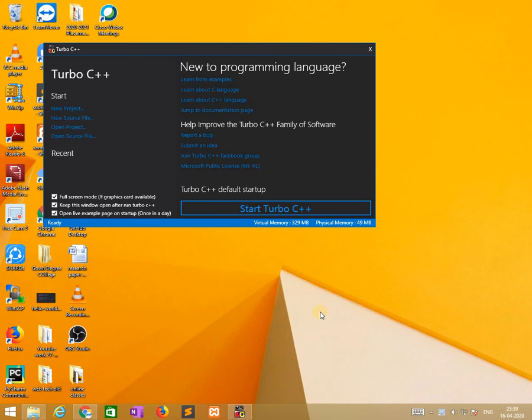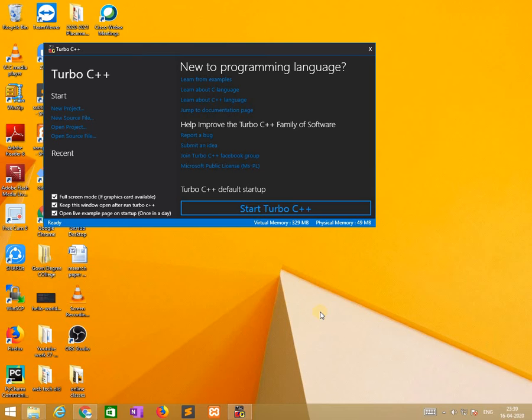Now we are learning assignment and increment by decrement operators practically in this session. In the next two videos we will discuss about conditional operators and bitwise operators separately. How we are implementing through practical link. So I am using Turbo C++ as a compiler for running C programs.